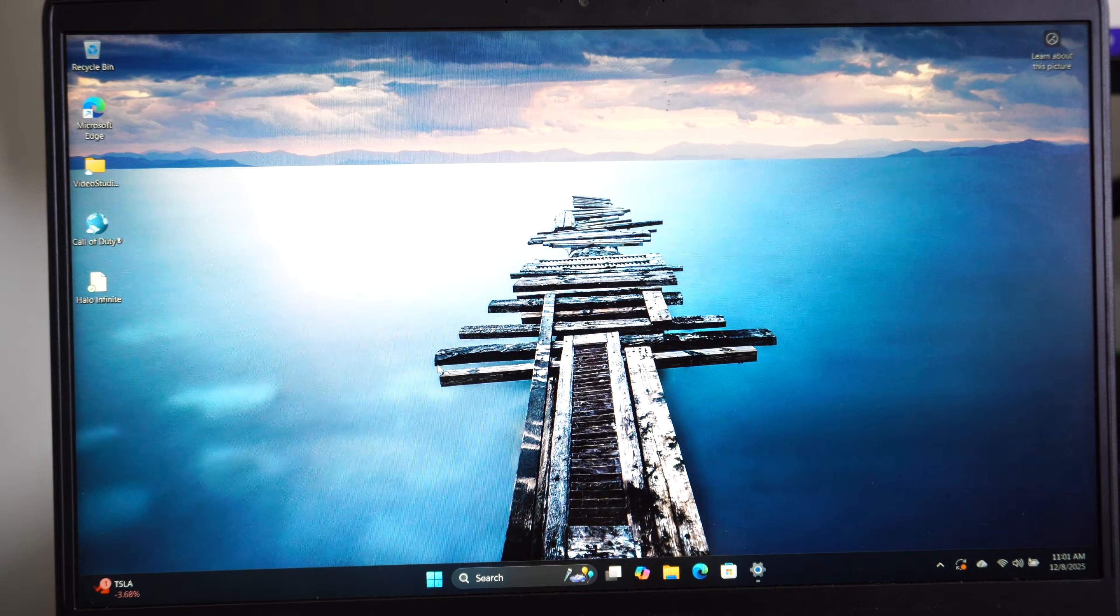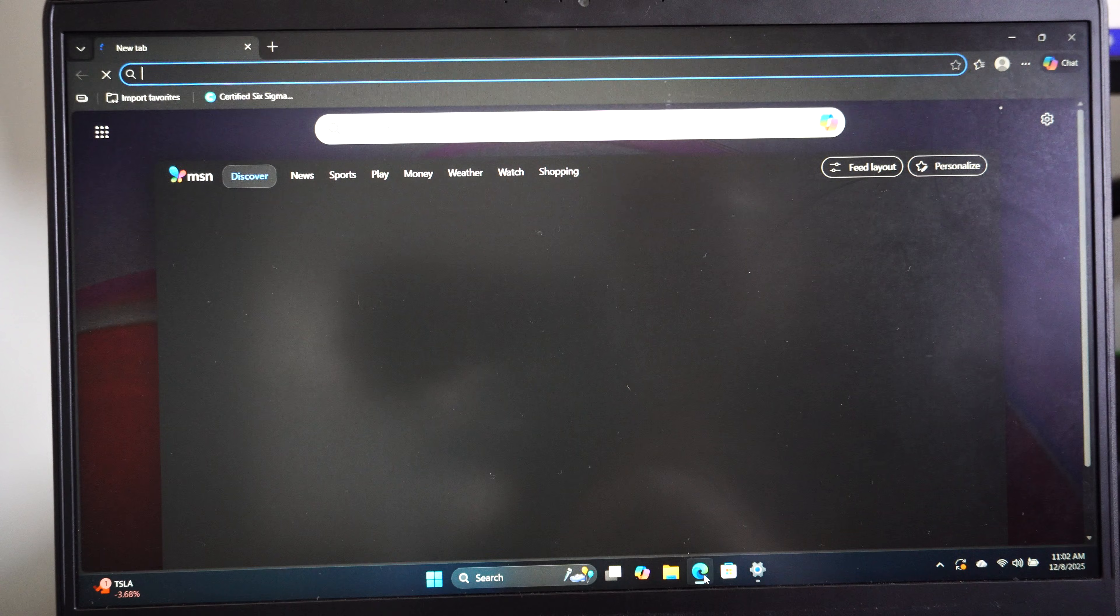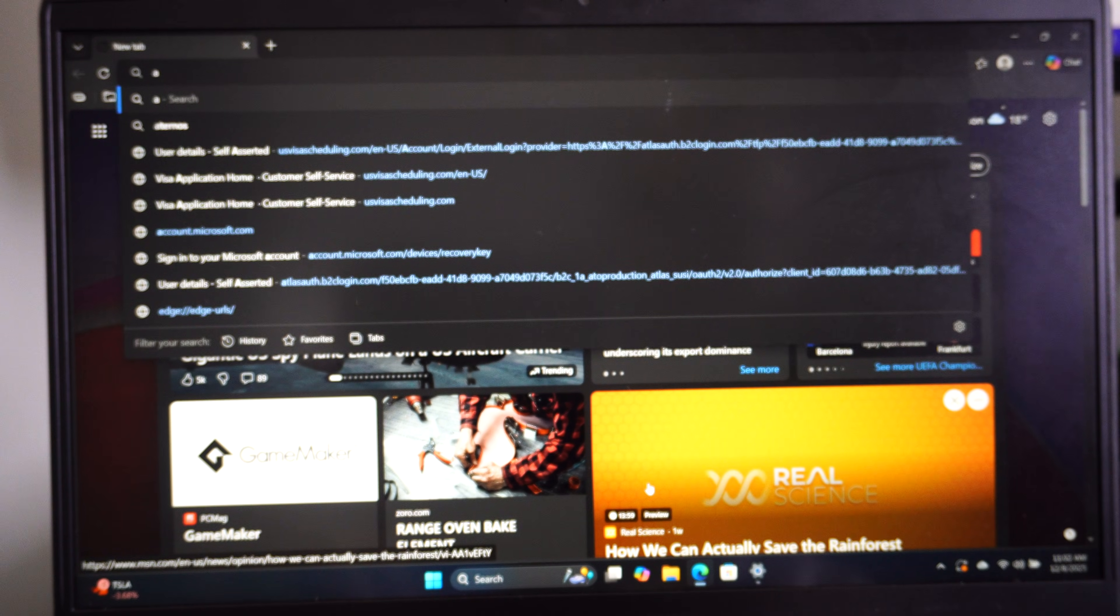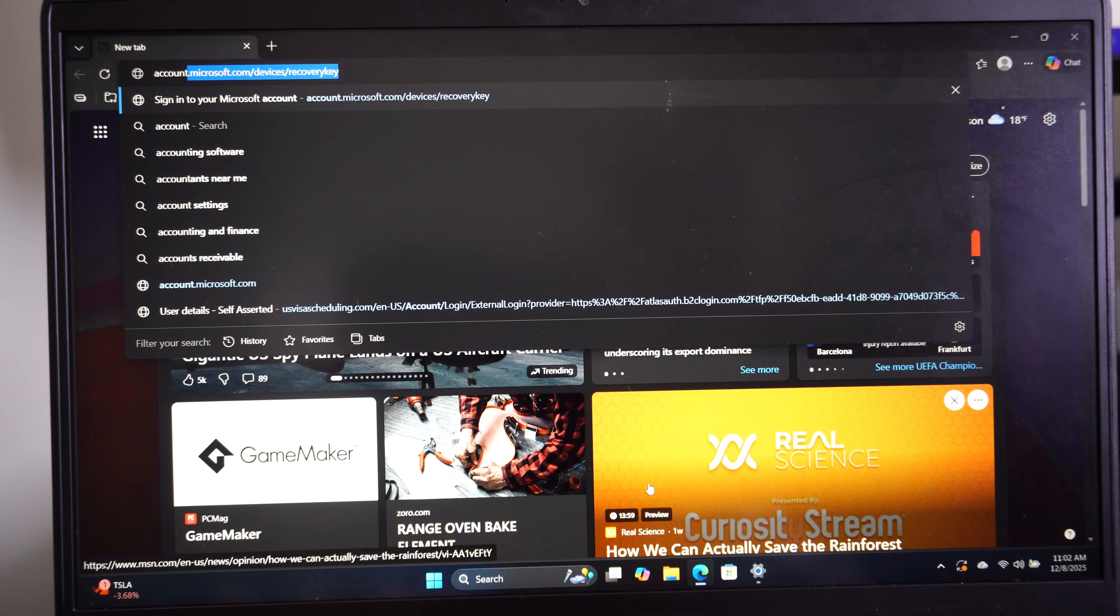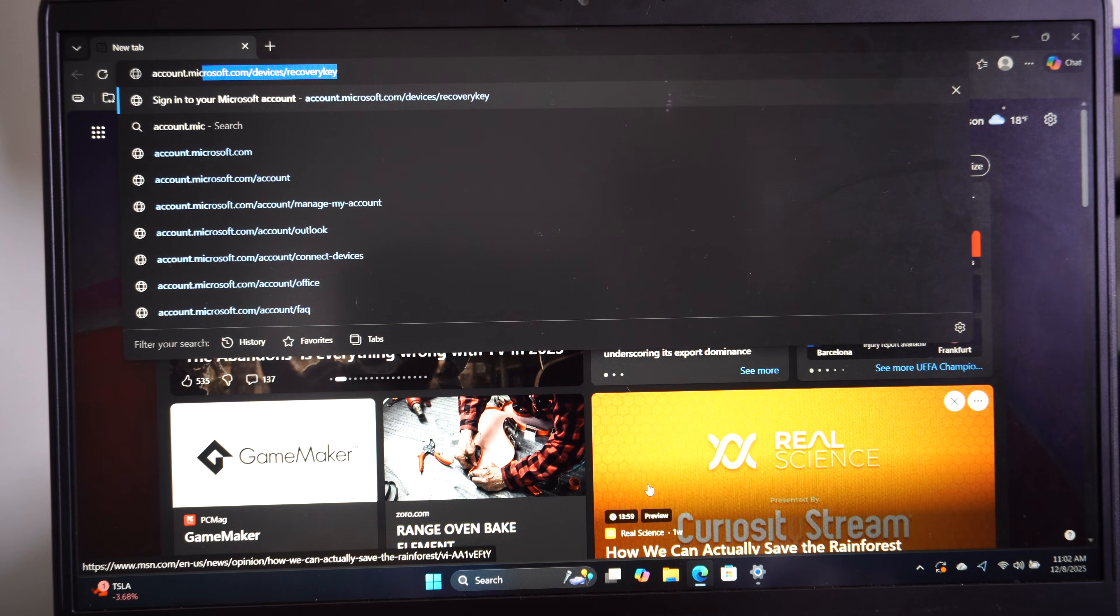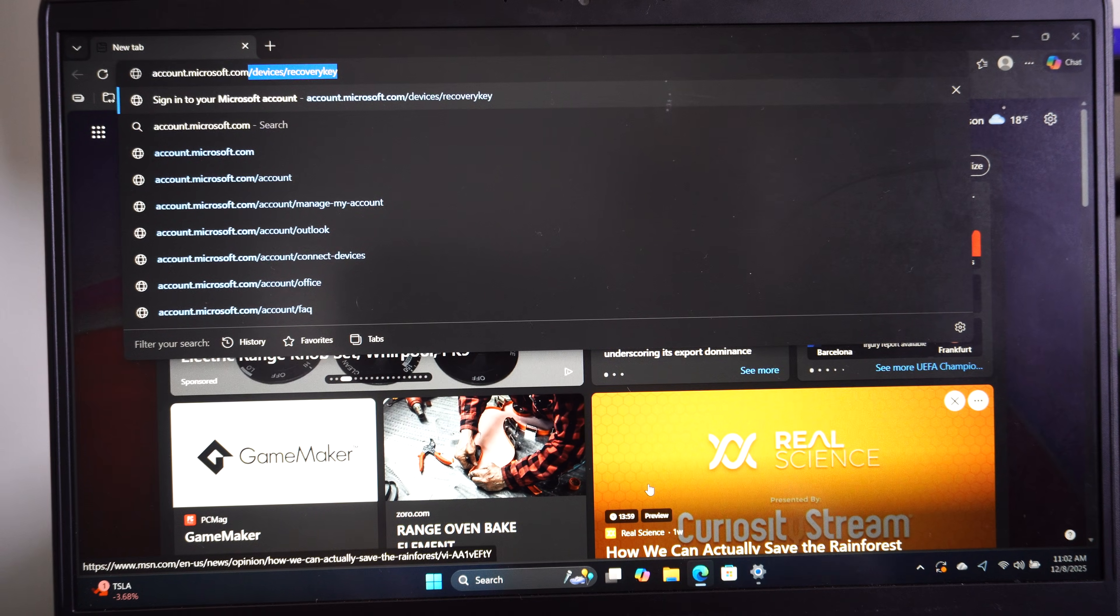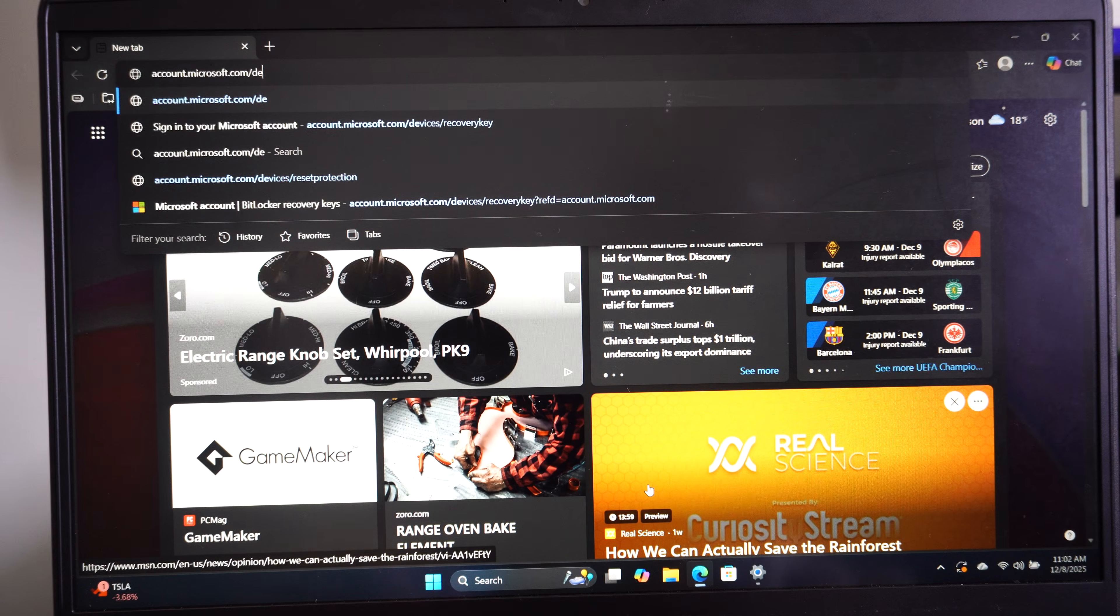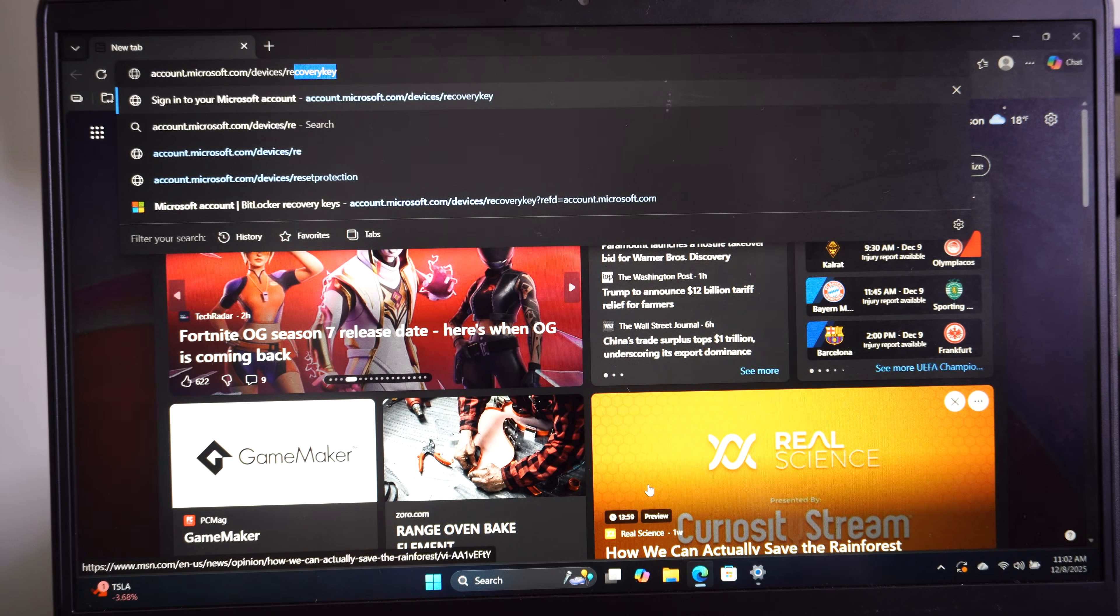If you're stuck in a screen, go to your web browser on your phone or something like that and open it up and type in account.microsoft.com/devices/recovery-key.